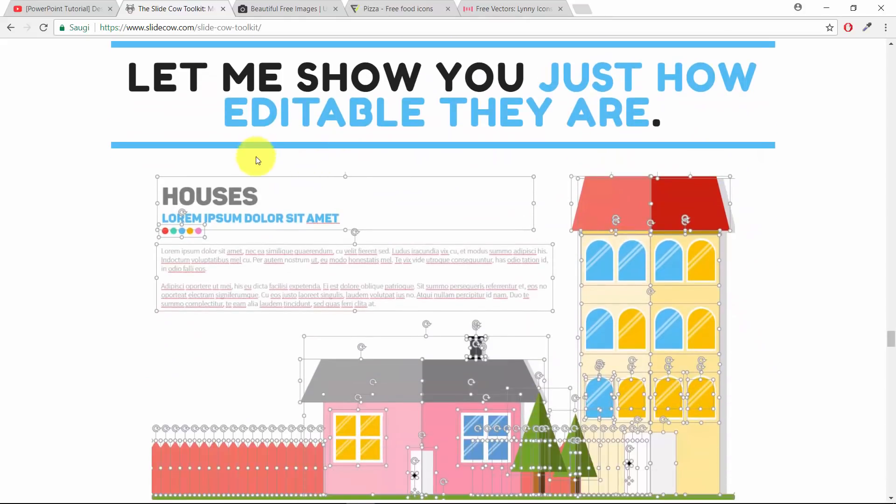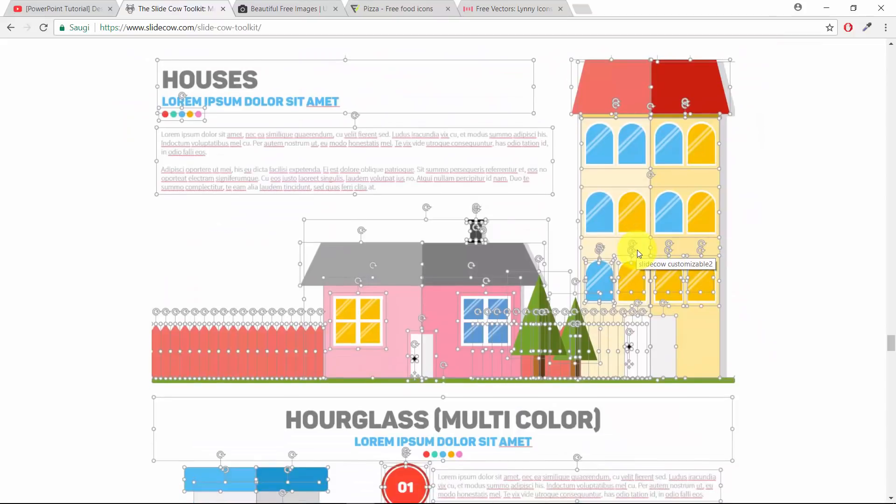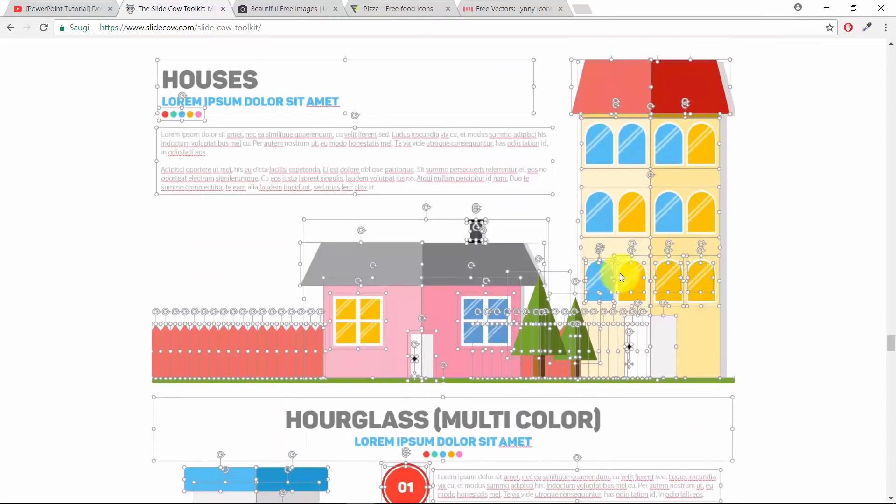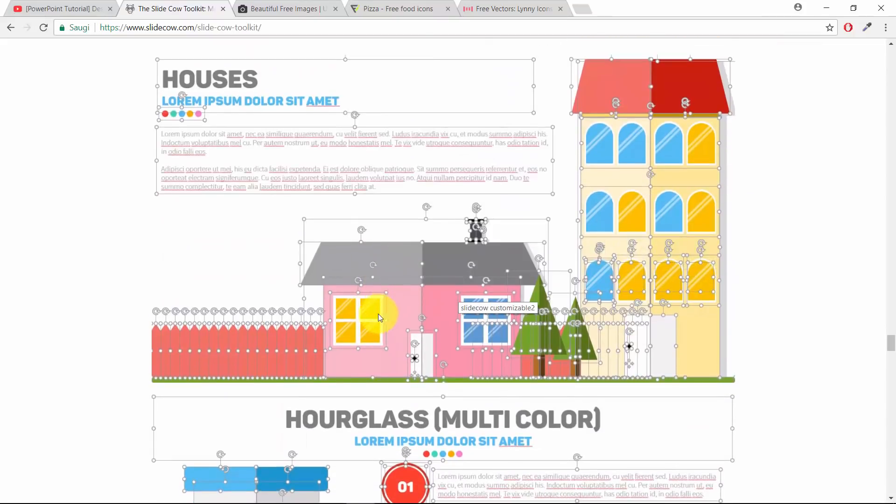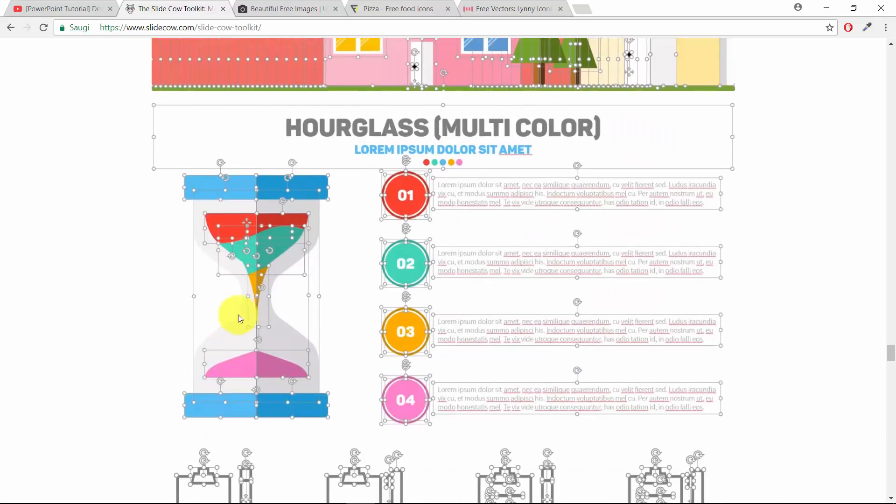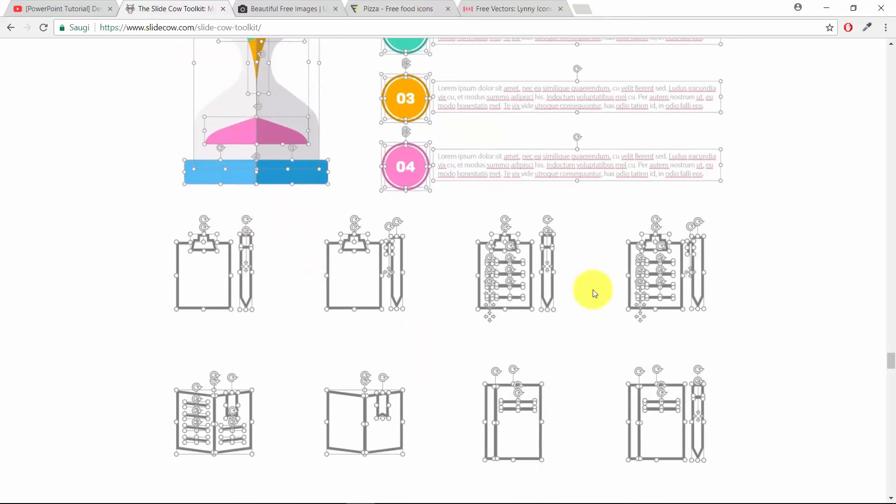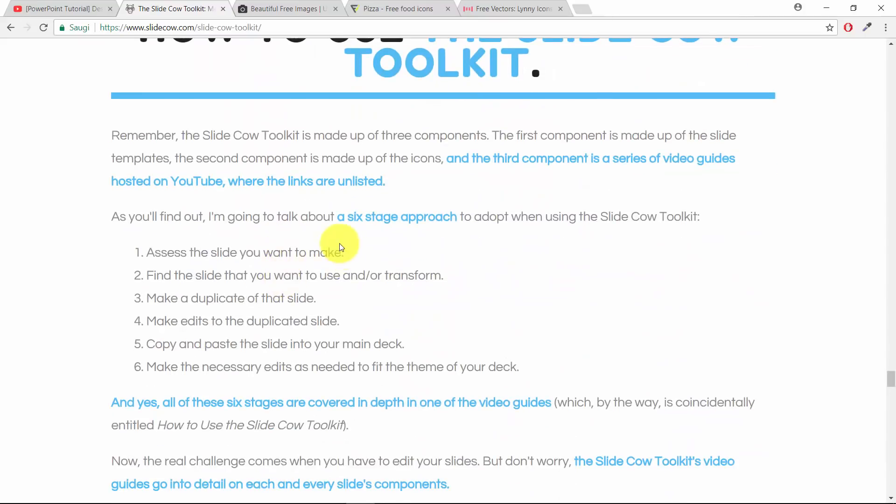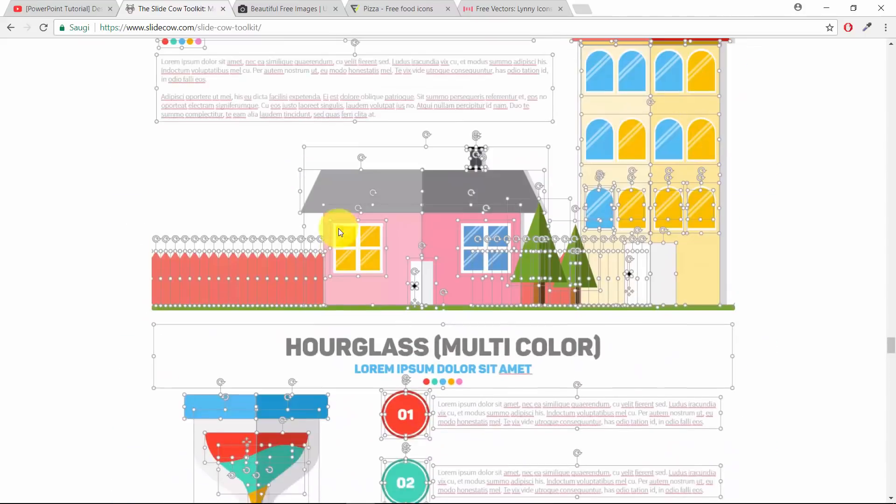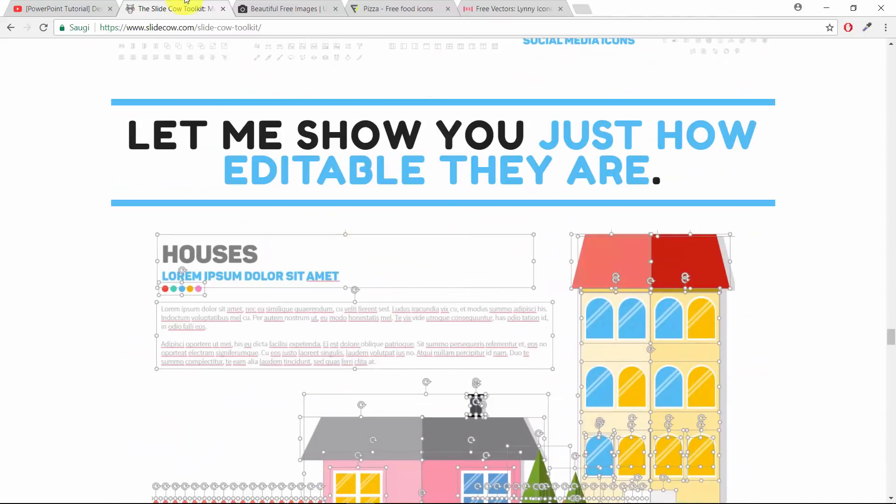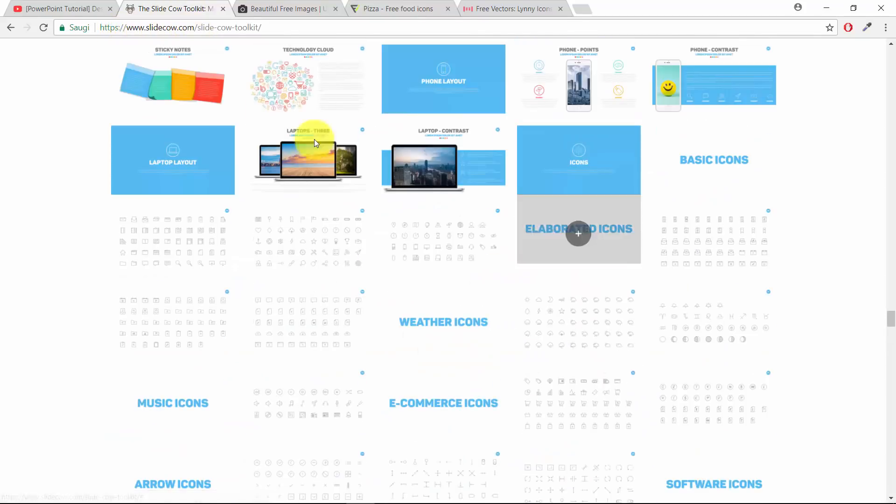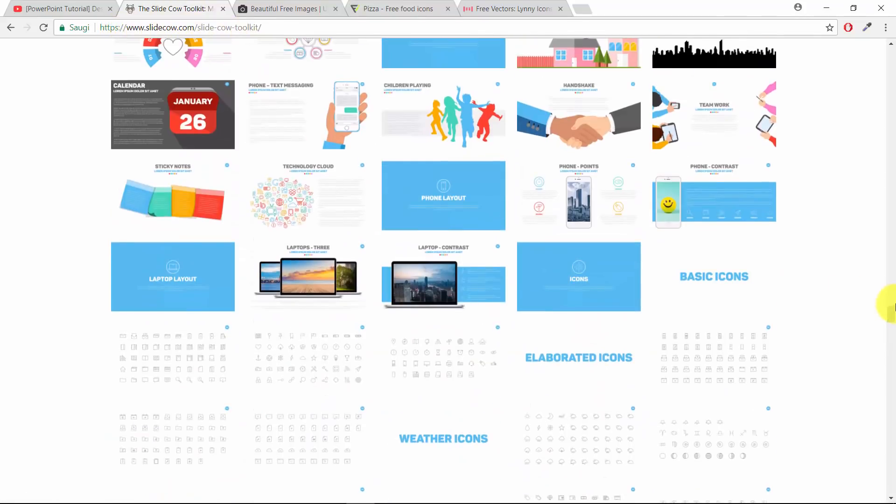As you can see, you can edit everything in the SlideCow toolkit. For example, you have a house, you can edit everything - windows, chimney, anything you want. It goes the same for the infographics and for the icons. You can change everything. That's beautiful. So please go to slidecow.com and check out his SlideCow toolkit.